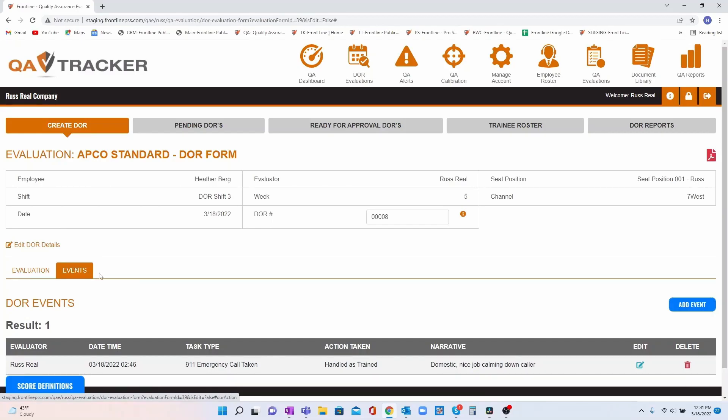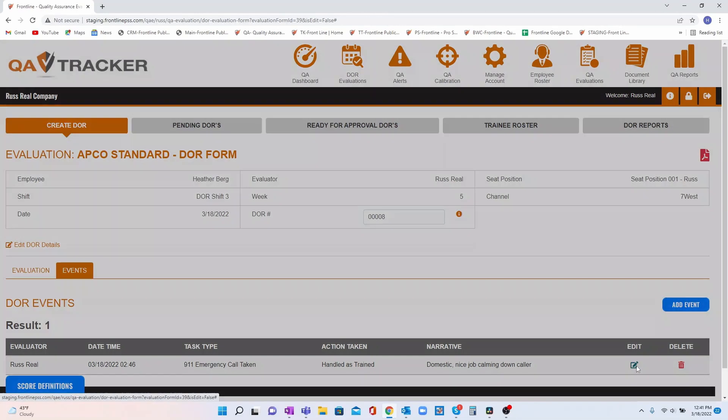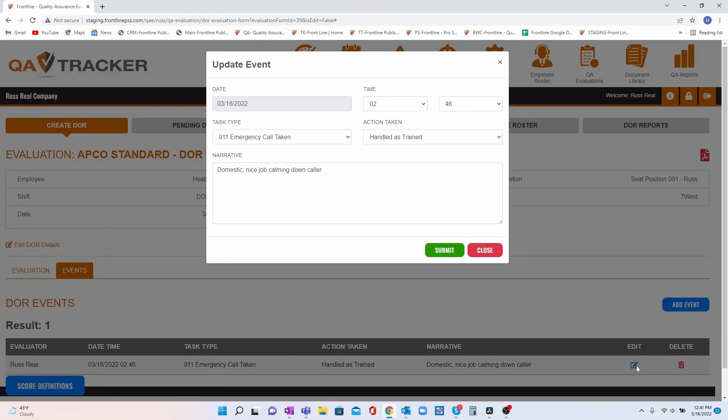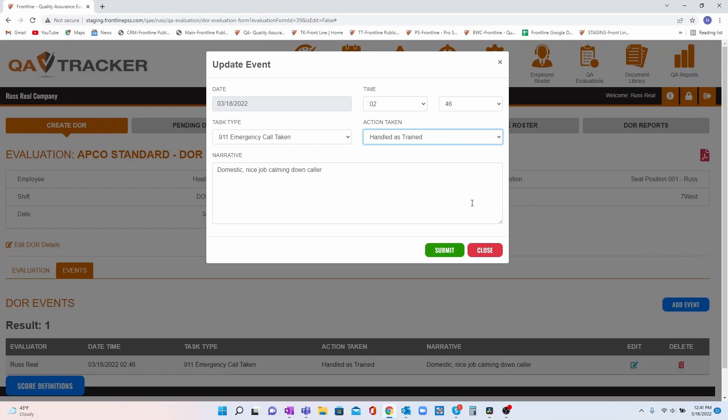We've also created an events tab. If your training program includes tracking tasks your trainees do throughout a shift, we've created a way for you to easily document those along with any actions that the CTO might have taken.